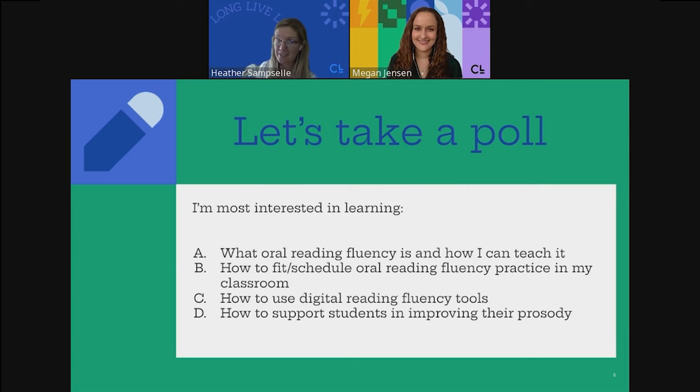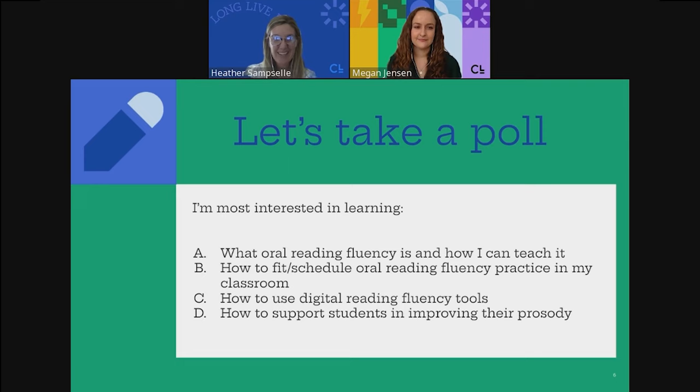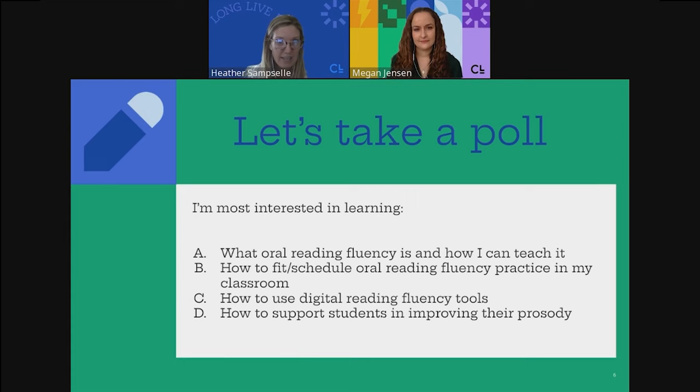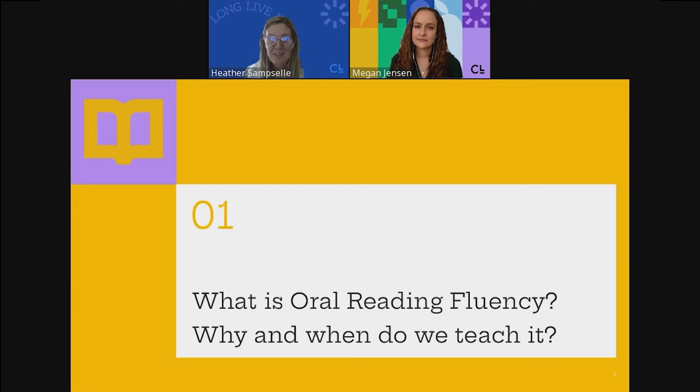We have 51% of us looking forward to using digital reading fluency tools — no surprise, that's the title, so we're glad you're here. We have 14% looking forward to figuring out what oral reading fluency is and how to explicitly teach it. 22% are looking for how to support students in improving their prosody, and the remaining 13% are looking at how to fit and schedule oral reading fluency into classroom practice.